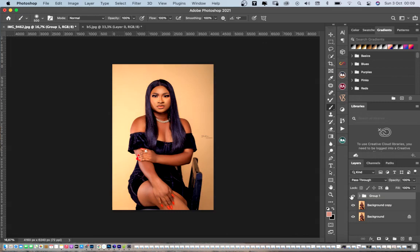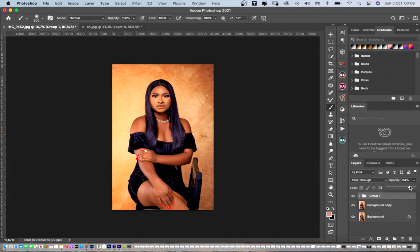If you toggle the group off and on, you can observe that the effect is only revealing on the background. If you feel the effect is still too strong, come down to your opacity and drag it down a little bit. As you can see, I've been able to come up with this nice vintage canvas backdrop.